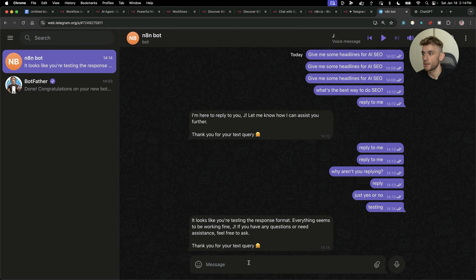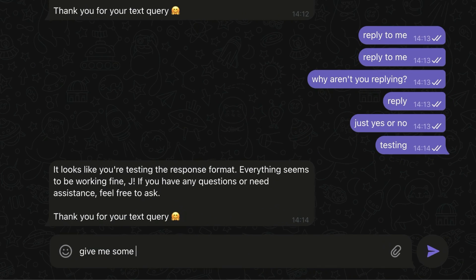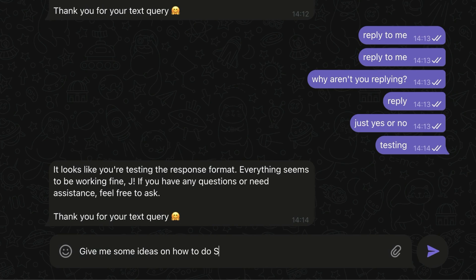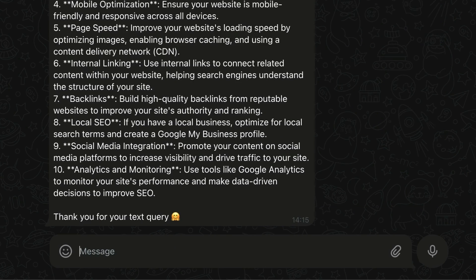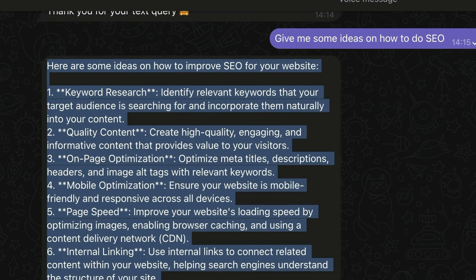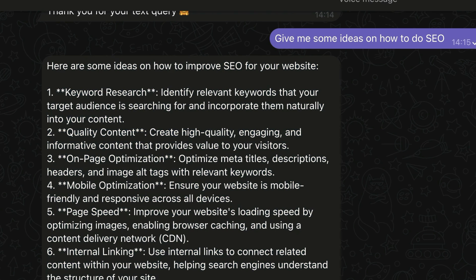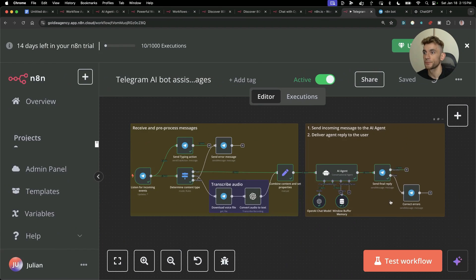From there, we can say, for example, give me some ideas on how to do SEO. You can see it's typing. Now it's giving us a whole response. We're basically chatting directly with the AI, but inside Telegram using the bot.